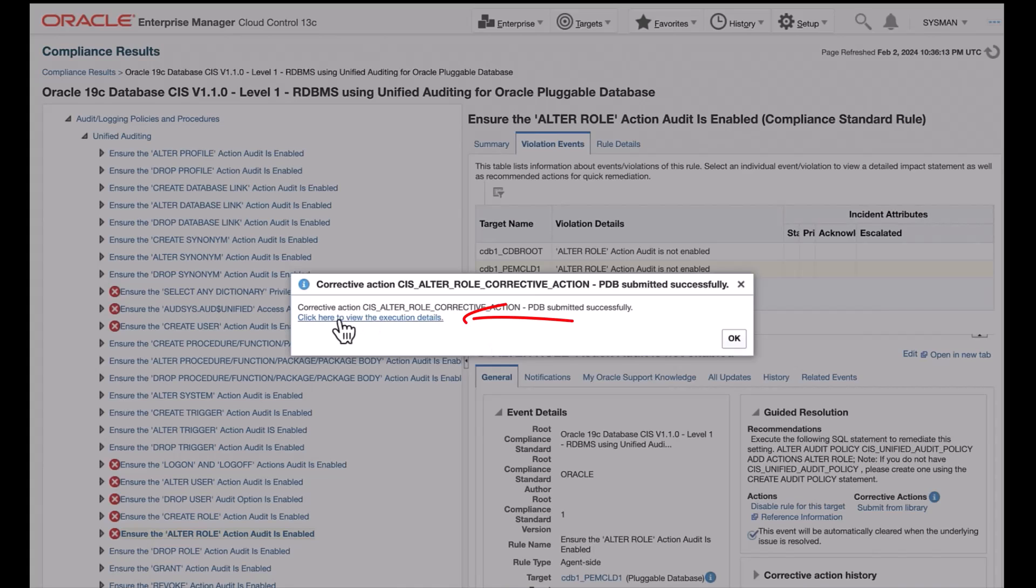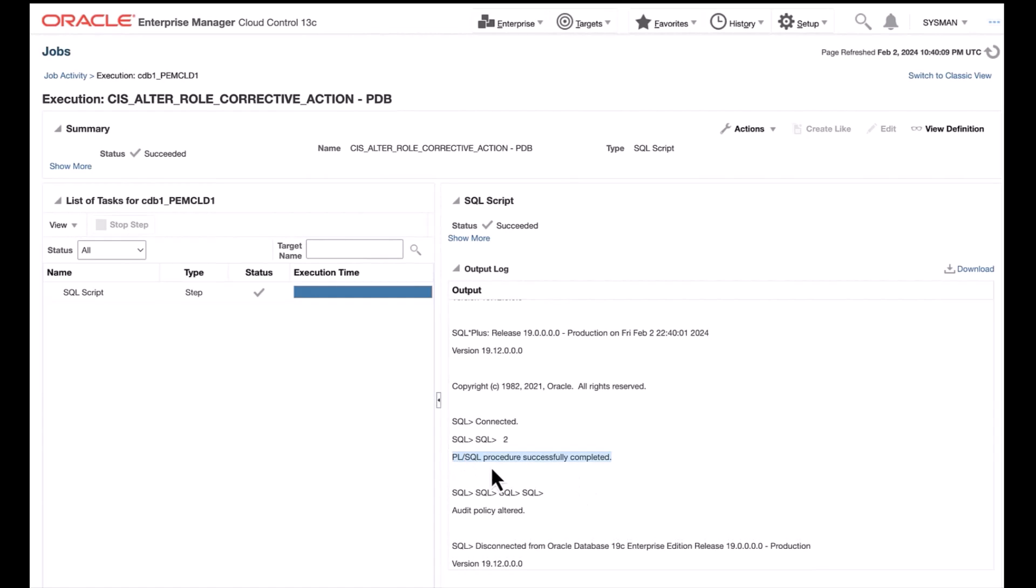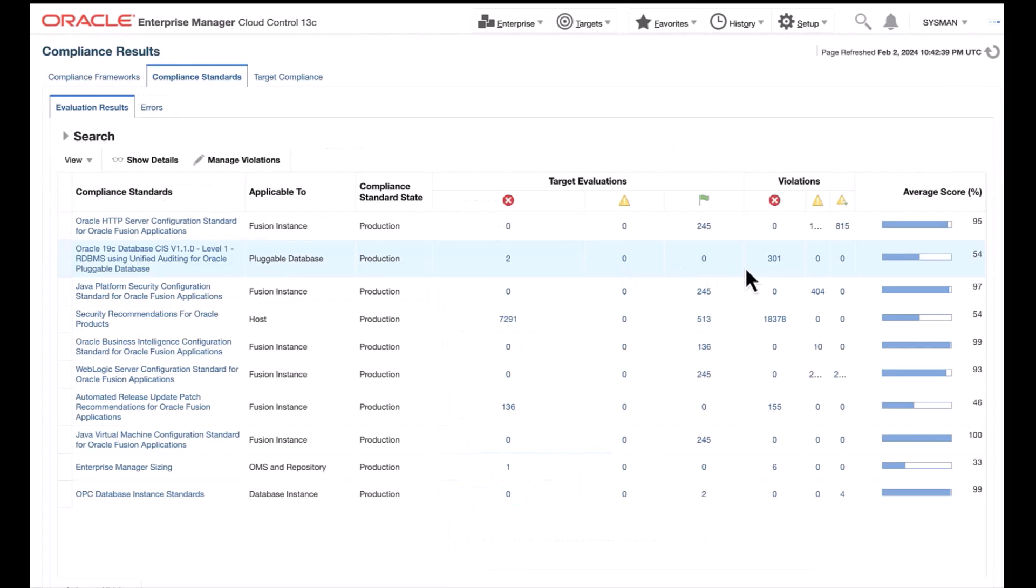We can see, by clicking, click here for view the execution result. This will take you to the Jobs page, where you can confirm that remediation steps are successfully complete.